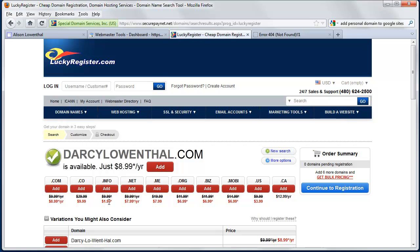You also note that if I went with a .info or even a .us, I could even get a web domain a lot cheaper, but in this case, I want to spend the extra couple of dollars to get the .com.